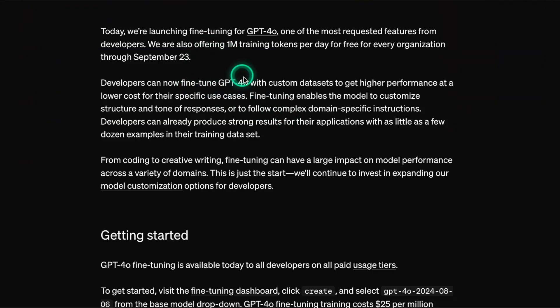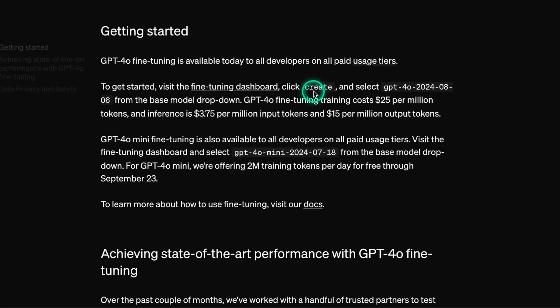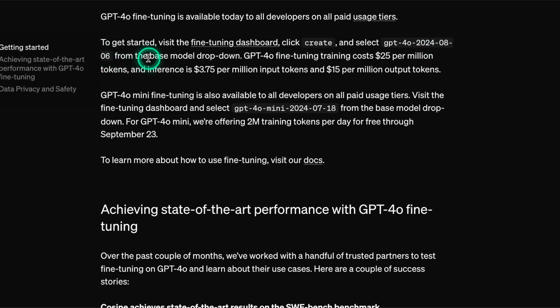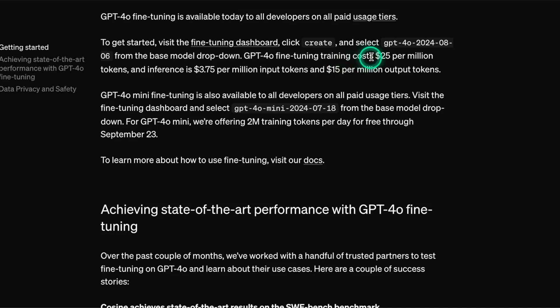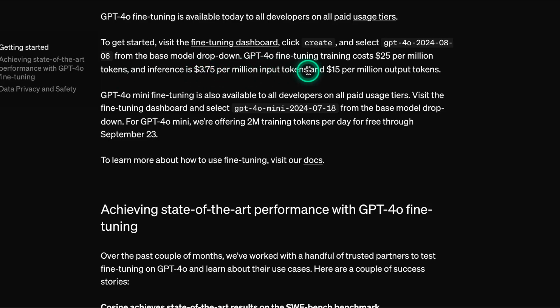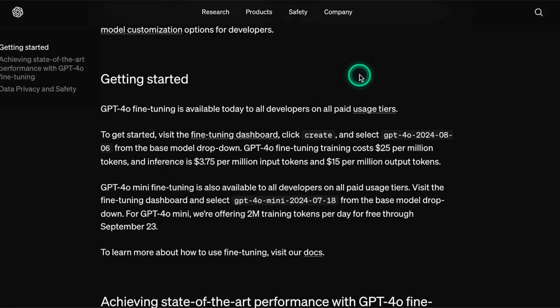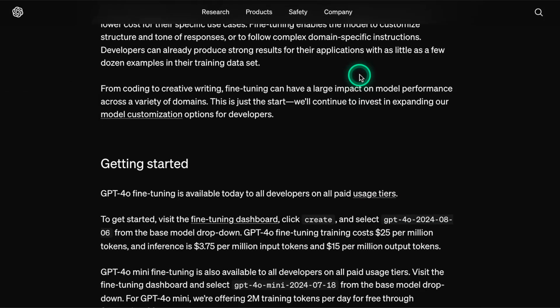So there are a couple of main points about this announcement. They now are making it available for us to fine-tune with the GPT-4.0 models. Specifically, they mentioned GPT-4.0 2024-08-06. That checkpoint is available to fine-tune using the fine-tuning dashboard, which is what we will use for our demo. This GPT-4.0 fine-tuning training costs $25 per million tokens, and the inference is $3.75 per million input tokens and $15 per million output tokens. This is only available to developers on paid usage tiers.